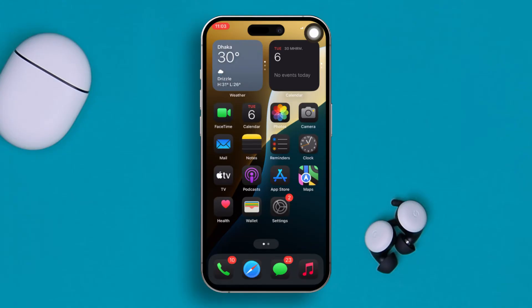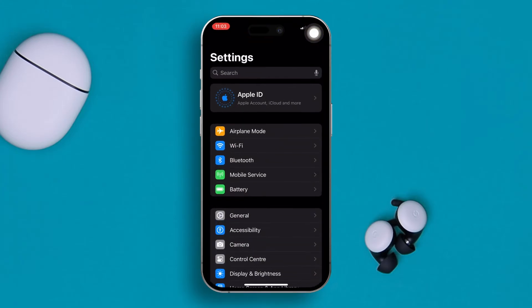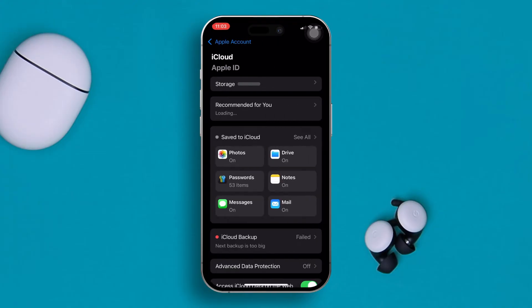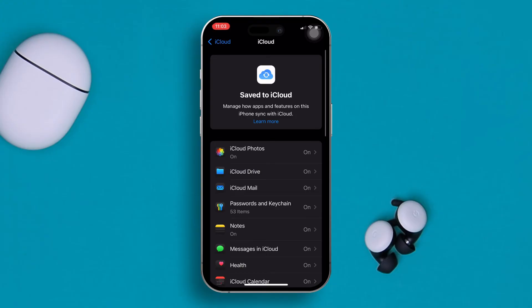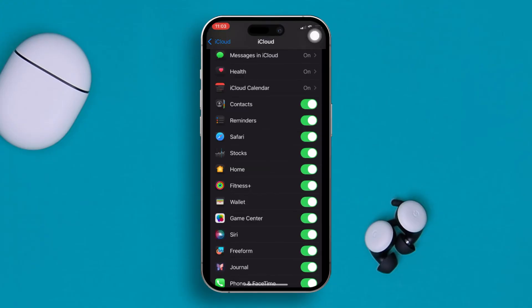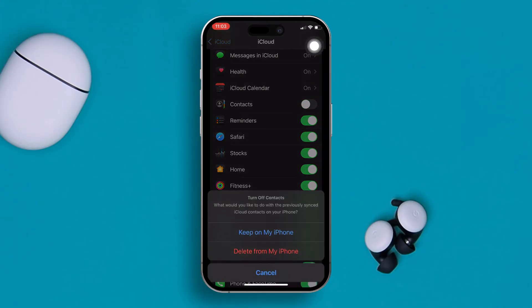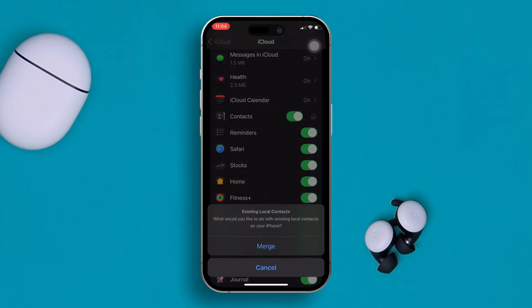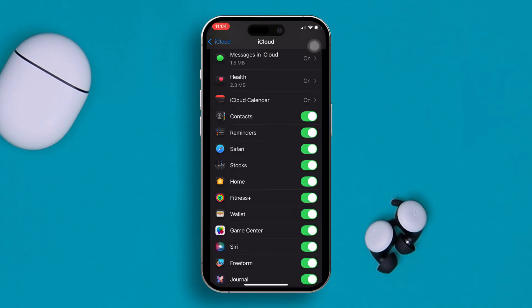Open up Settings on your iPhone and tap Apple ID. Then scroll down and tap on iCloud. Tap 'See All' and scroll down to find the Contacts option. If the feature is already enabled, go ahead and toggle it off, hold for a moment, and then turn it back on again. After that, offload your Contacts application.